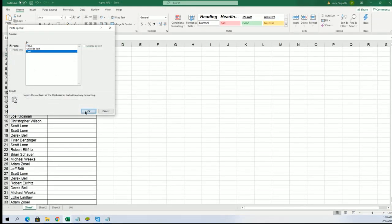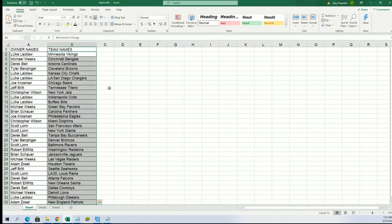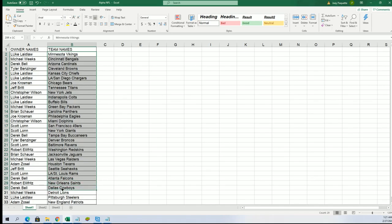All right, so LA Chargers for Luke. Good luck everybody, she's got some good teams. Luke, Chris W is looking for maybe a Tua or something out of there. The Patriots for Adam.